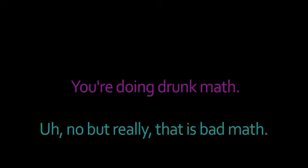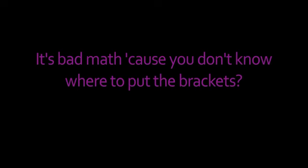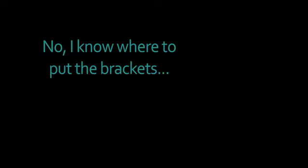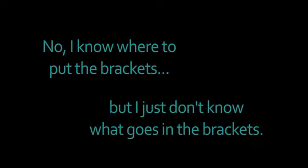You're drunk. Mm-hmm. That's good. And you're doing drunk math. I don't think that's really bad math. That's bad math because you don't know where to put the brackets? No, I don't think it's a bit of the brackets. But it's just a little bit of the brackets. It goes in the brackets. Thank you.